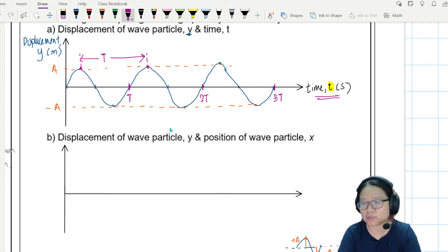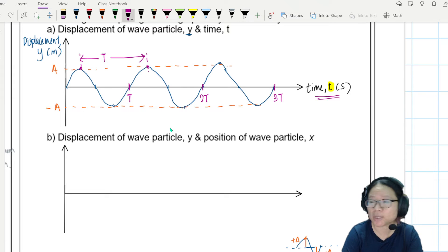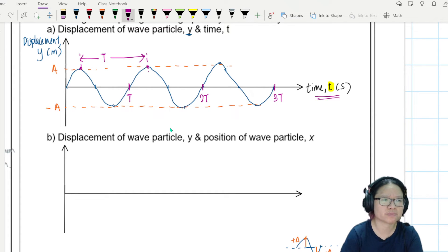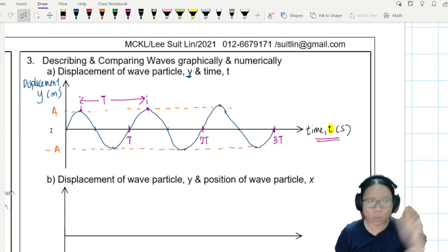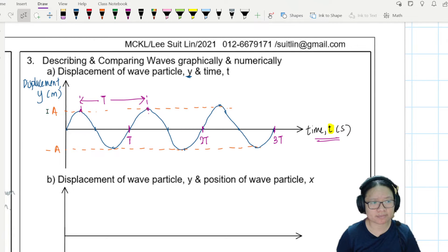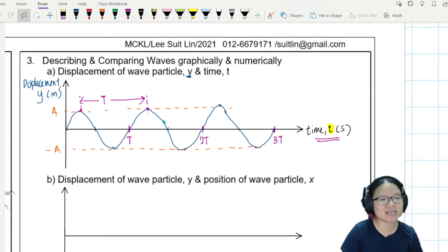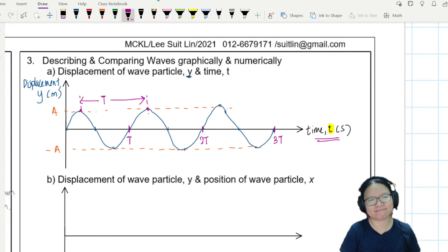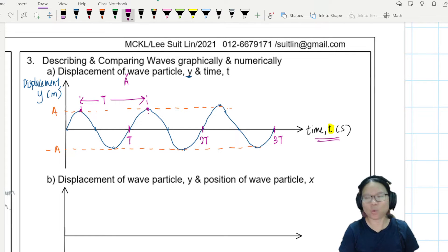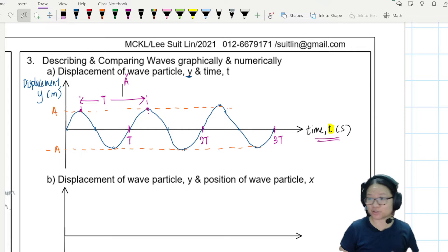A lot of past-year questions ask students to label the axis, and students always confuse it — don't confuse. The y-axis is always displacement: how far has the particle traveled? This is a single wave particle, and at different times the particle will be at different positions.